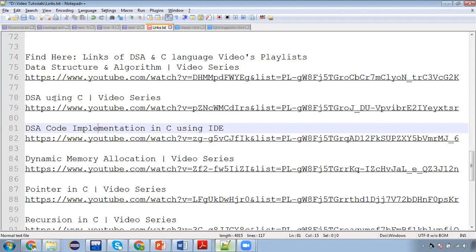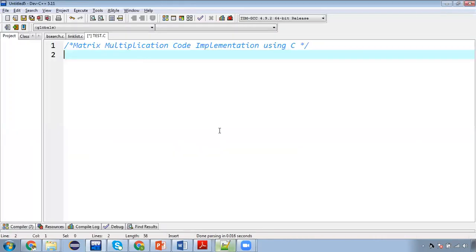Then if you want to understand how the logic is working in form of classroom teaching, that is second playlist. And this is the third playlist, DSA code implementation where I am putting all the videos where I am actually implementing code with the help of C language, so that you can understand the implementation.